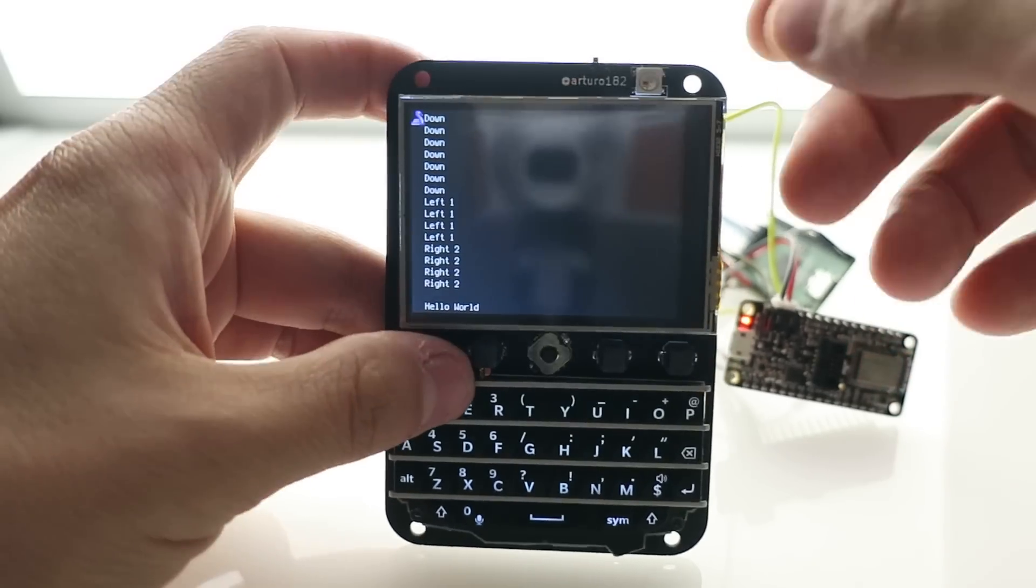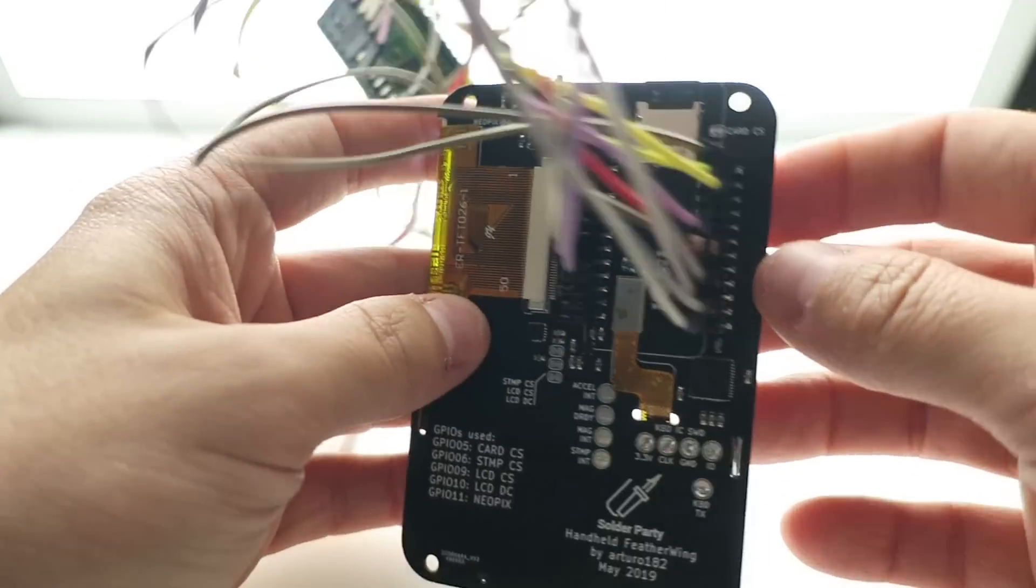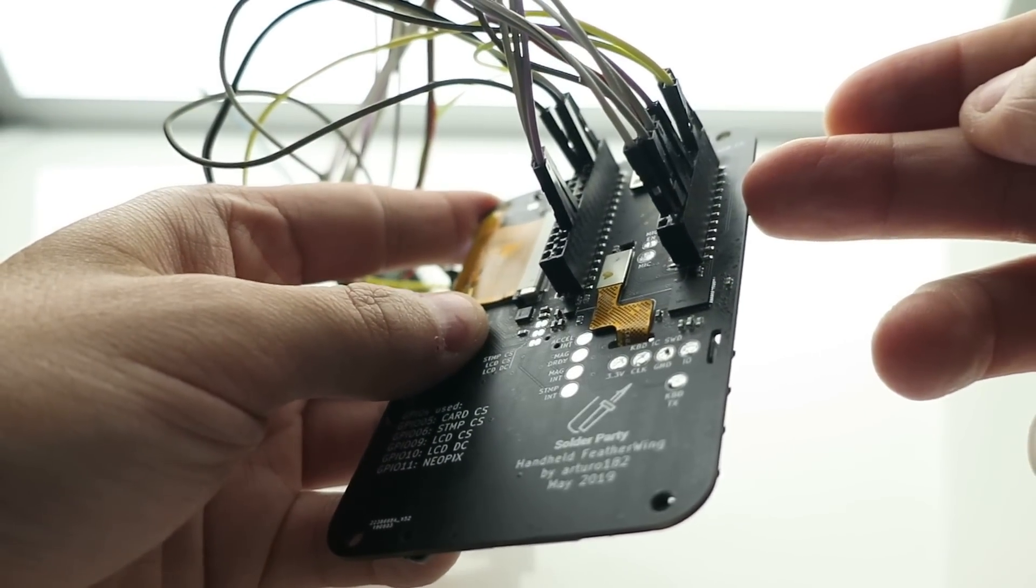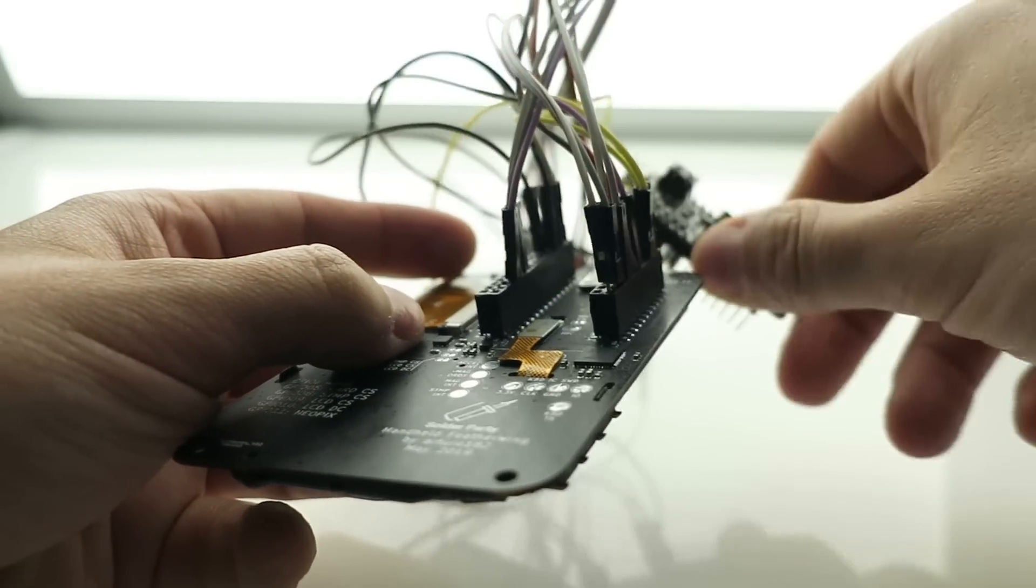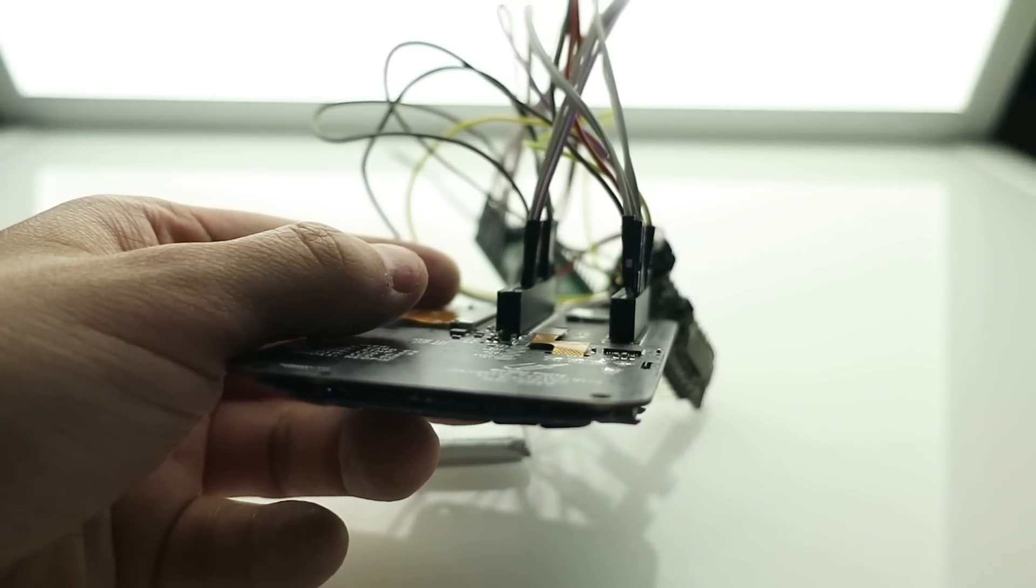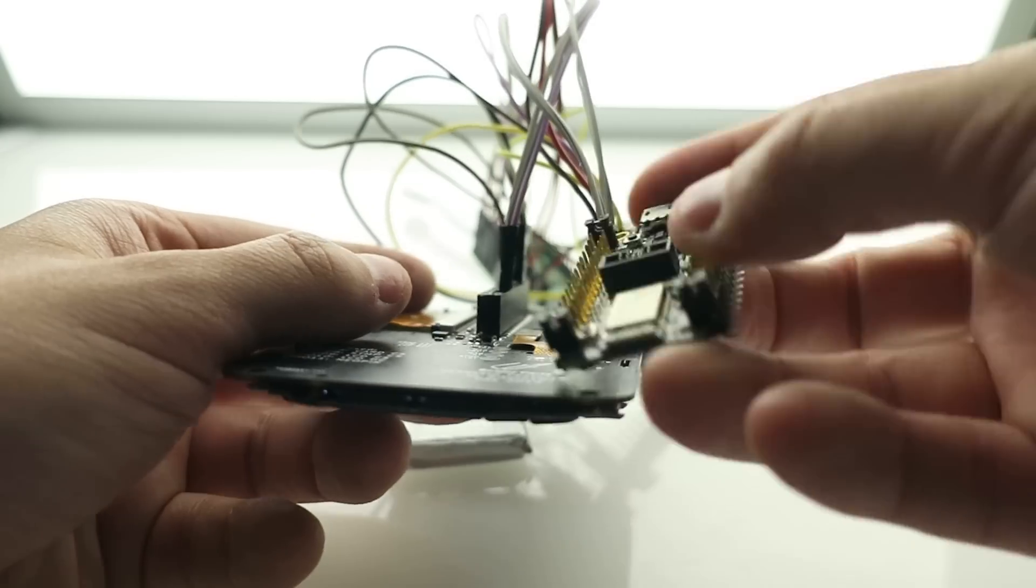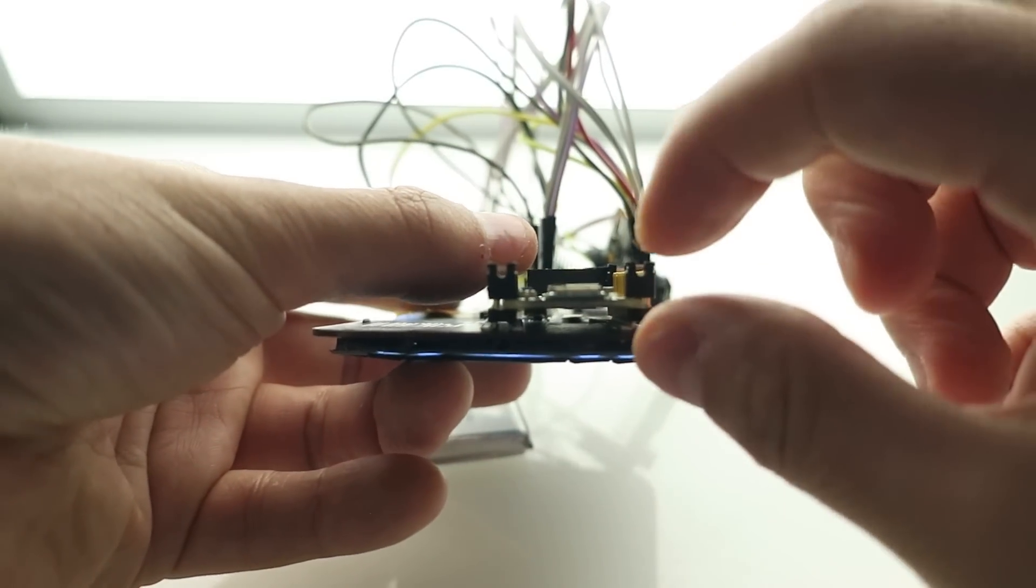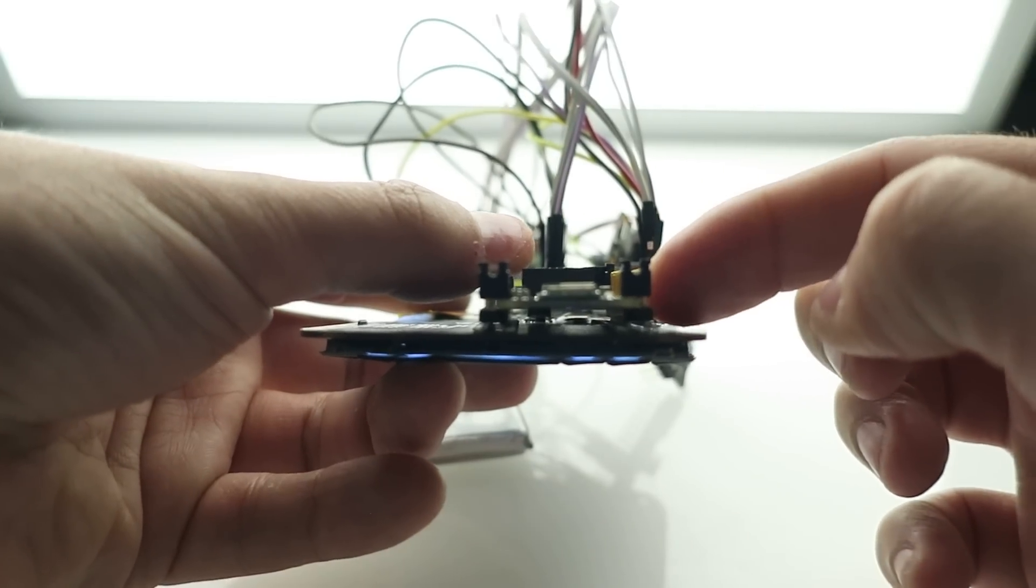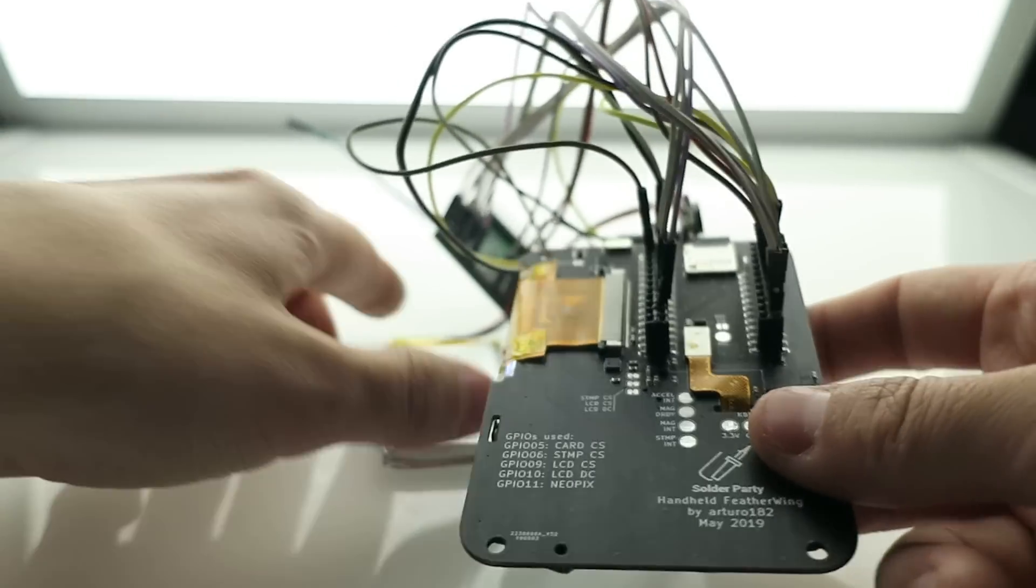The initial idea was to have female headers and then the feather just snaps on top. The problem is it's really tall, so I've been experimenting with male headers because with a male header the profile is really low and you could even cut these off and have it even lower. That's something to explore.